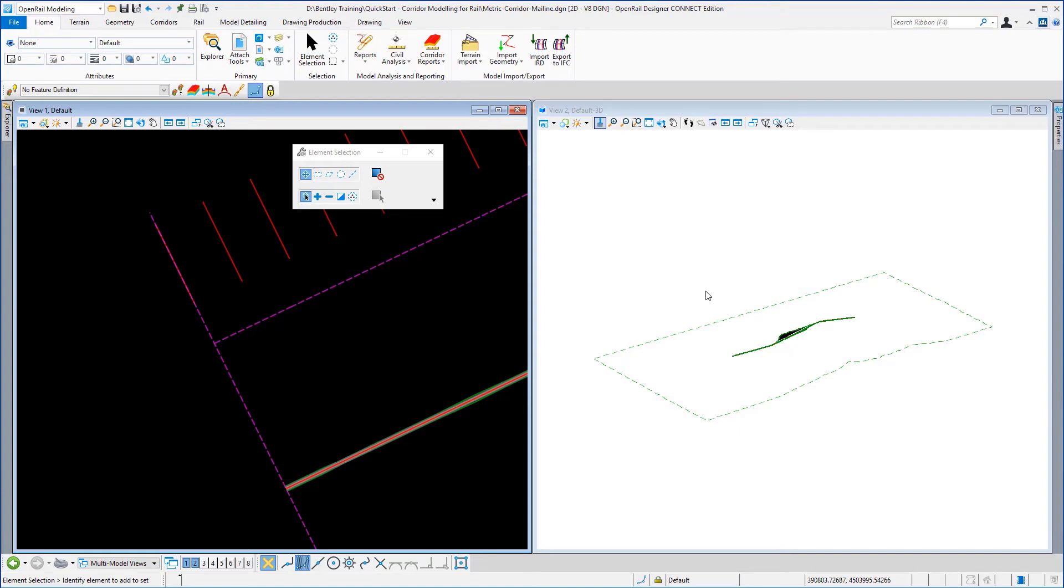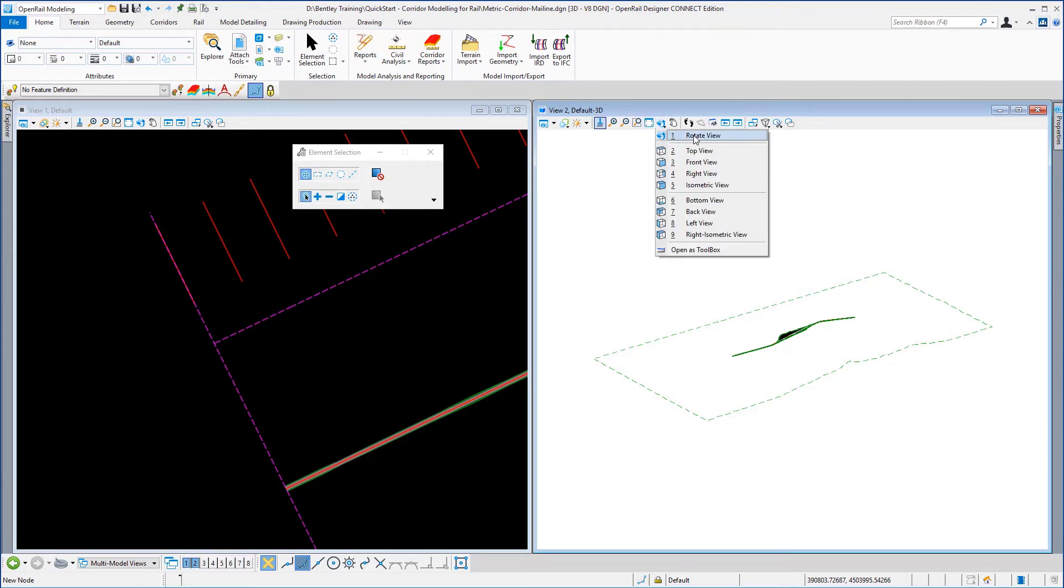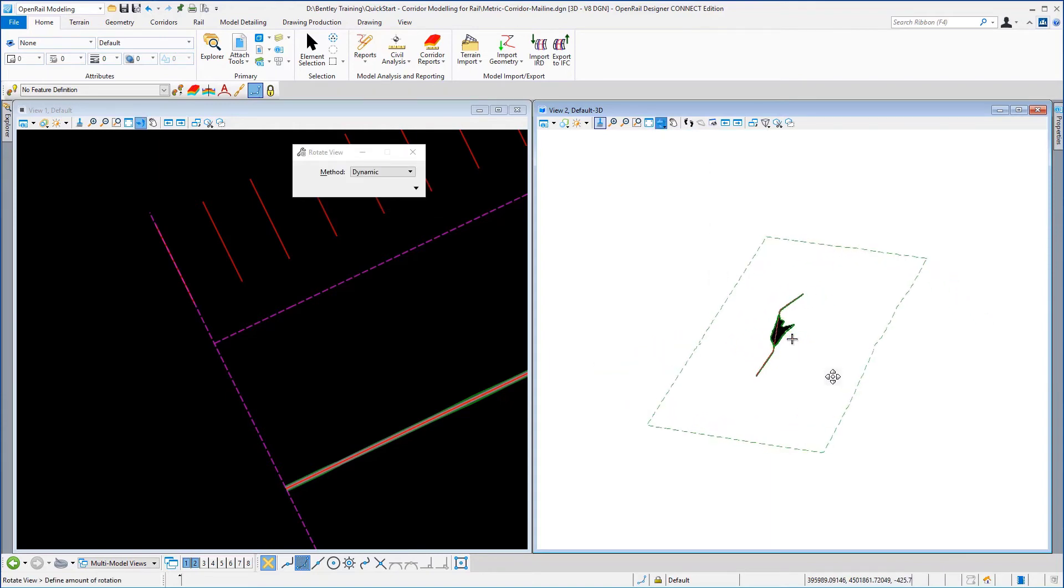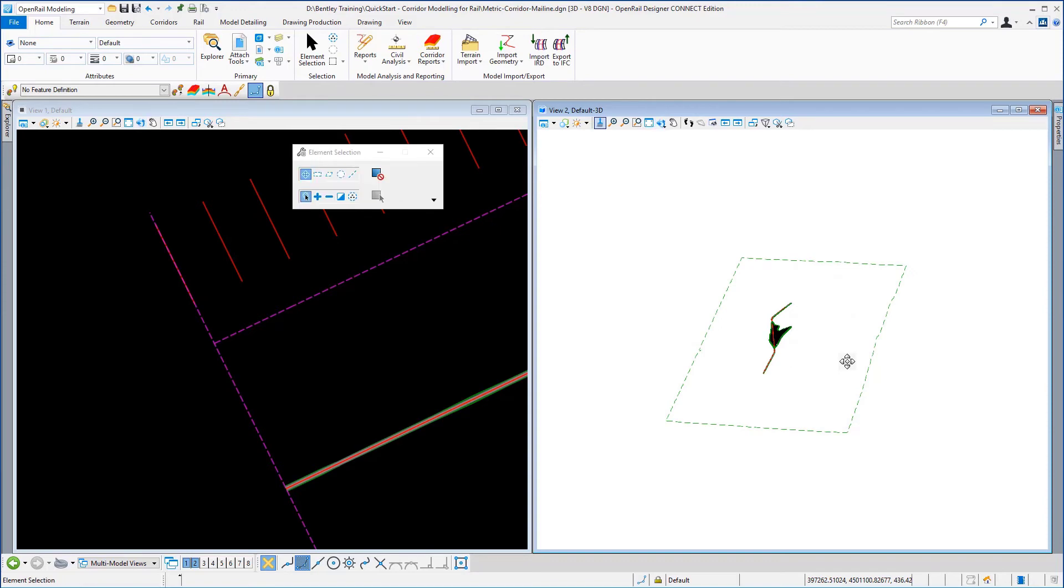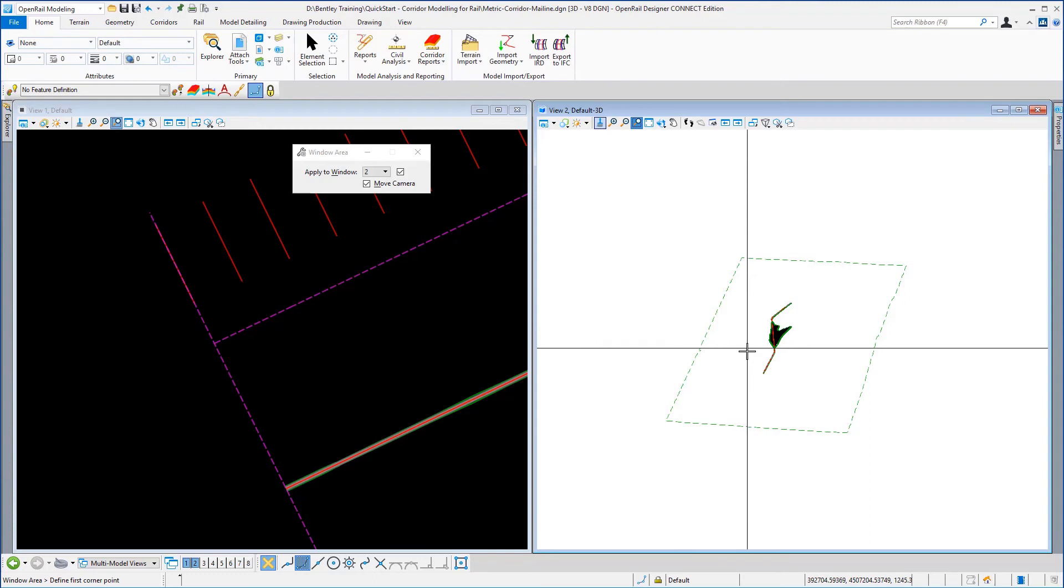We're now going to look at the corridor in the 3D view. So we're just going to click on the 3D view to make it the active view. And if you use the view rotate tool we're going to rotate the corridor around, right click to stop the rotation and then just use the window area to window in.